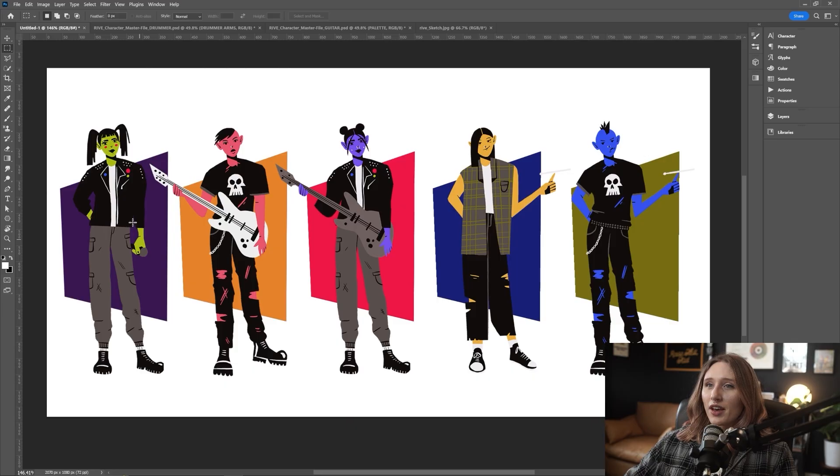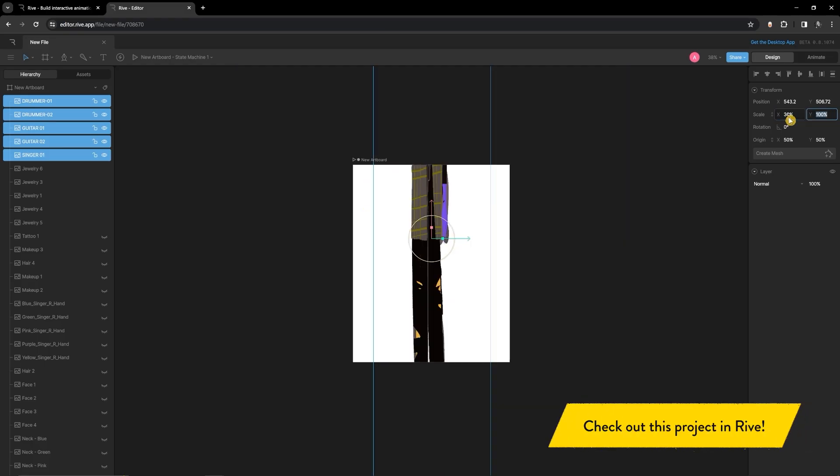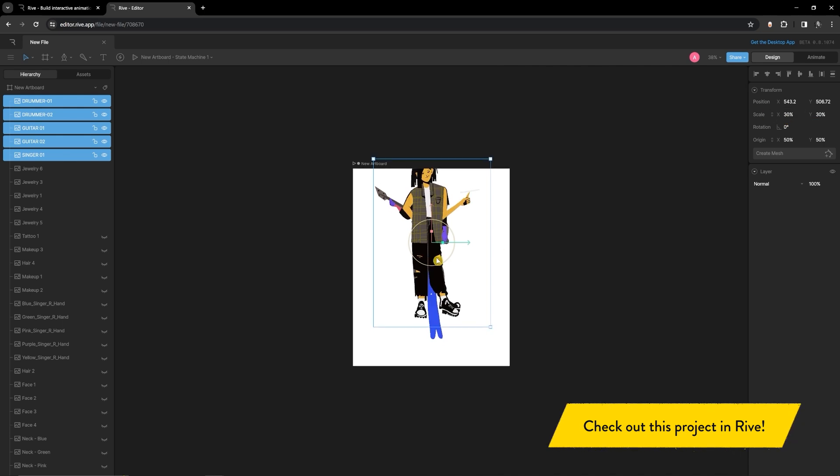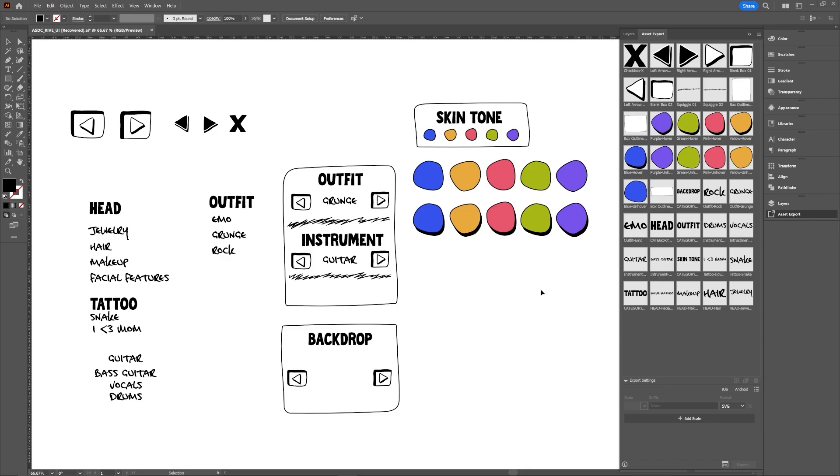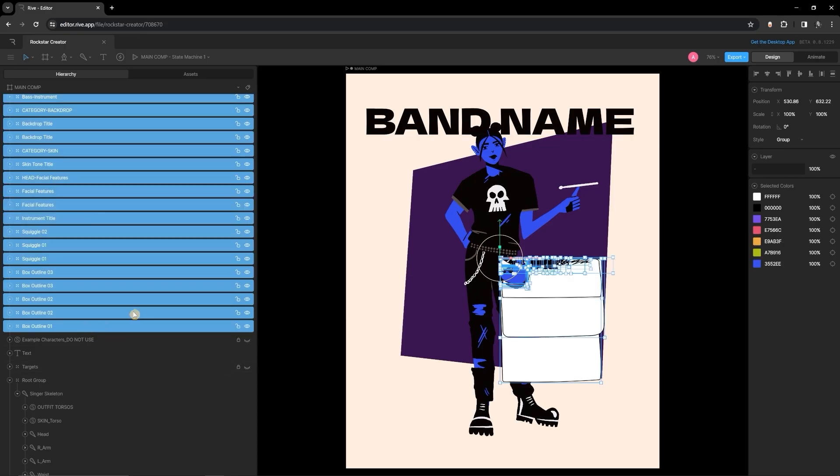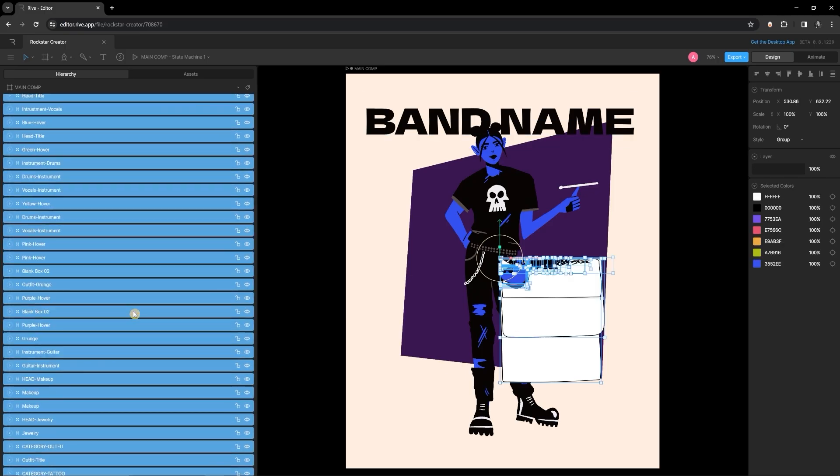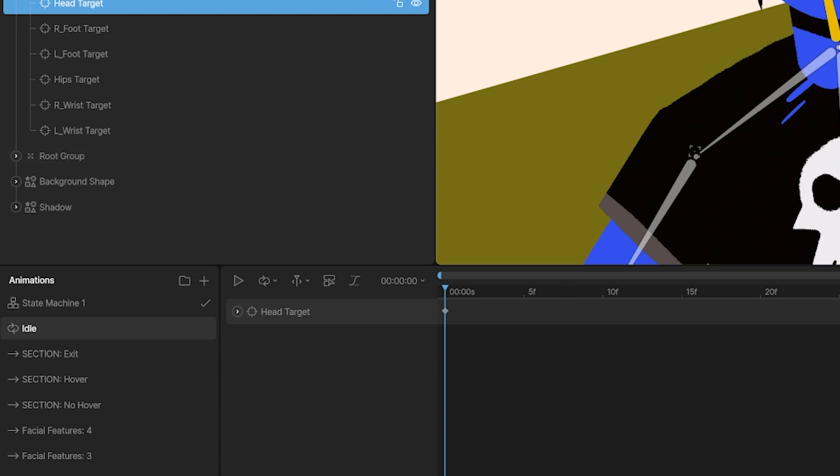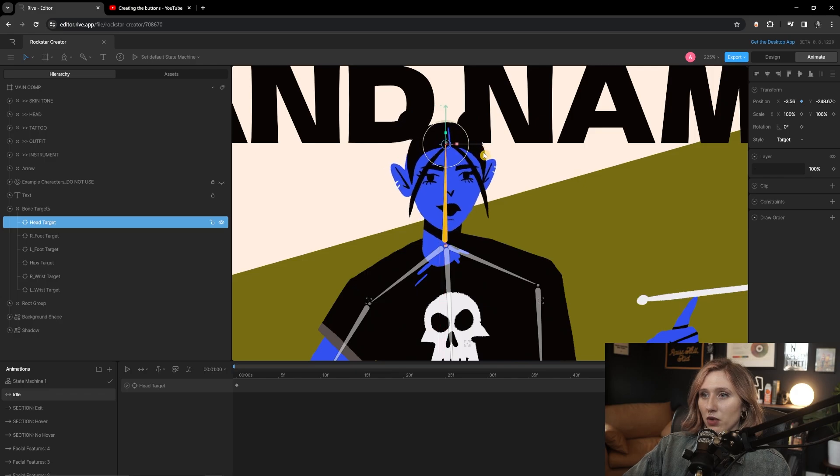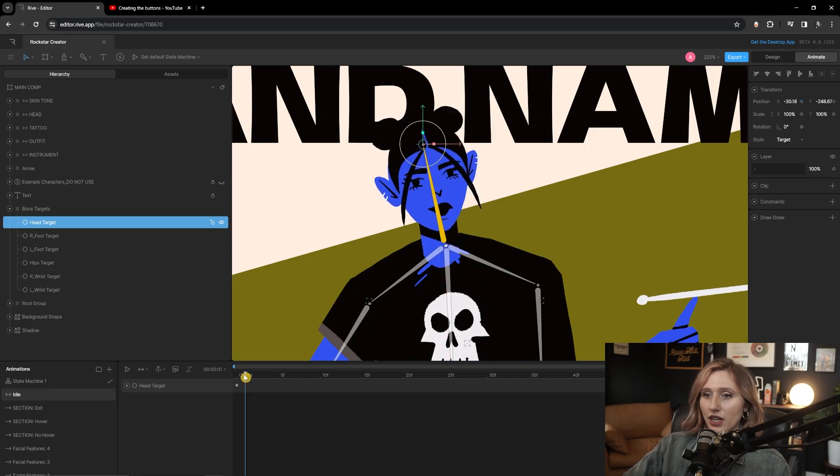In the last episode, we covered a lot in terms of setting up my design file, the overall organization of everything, and starting to think about how to best format this project for all the options and variety that this project has. In this video, we're going to finally get into the animation tab. We're going to get into the animation side of things and creating timelines for each of our different states.